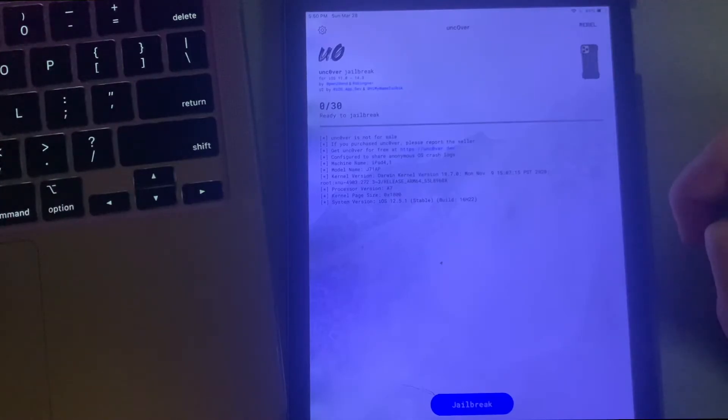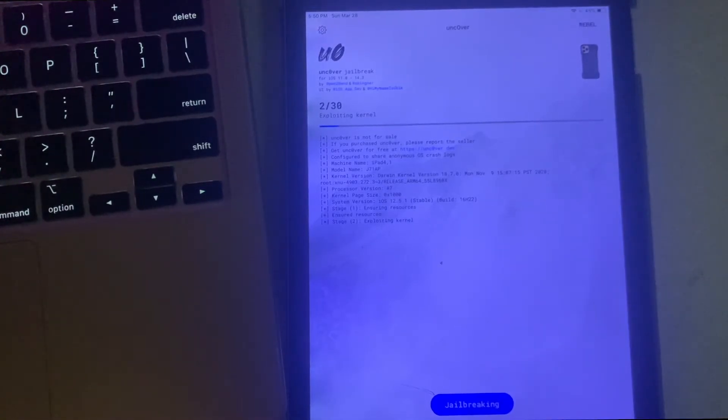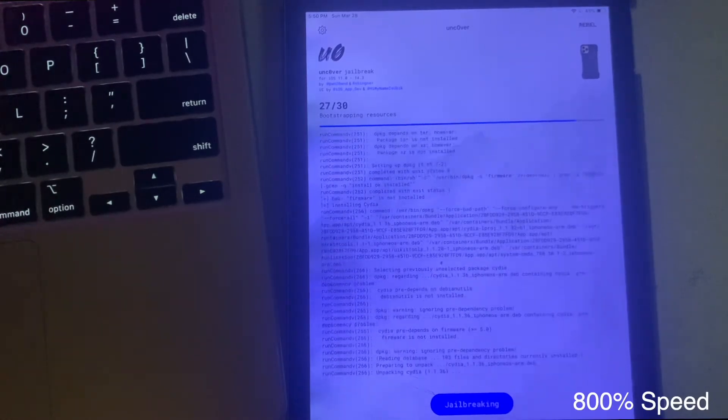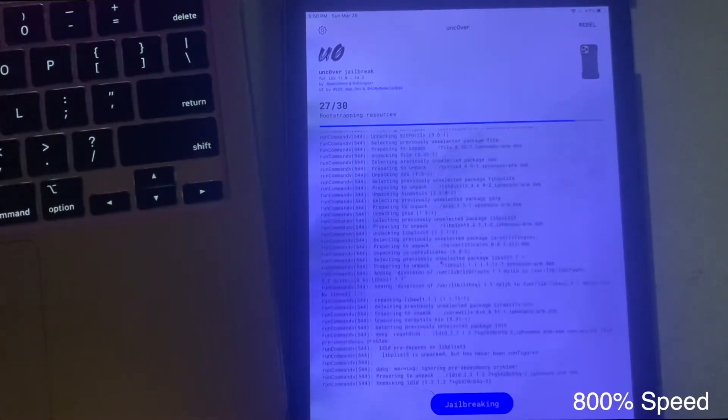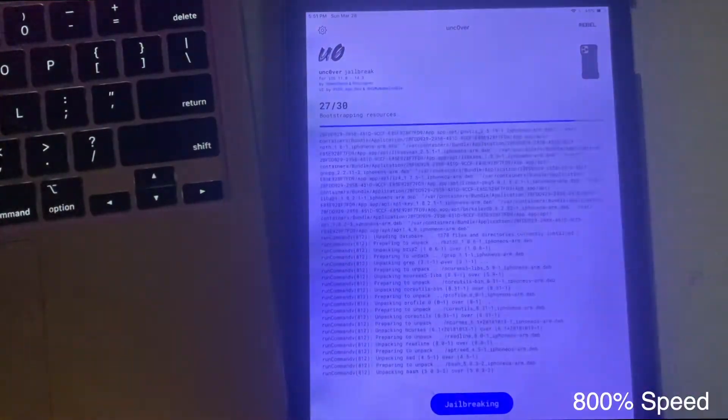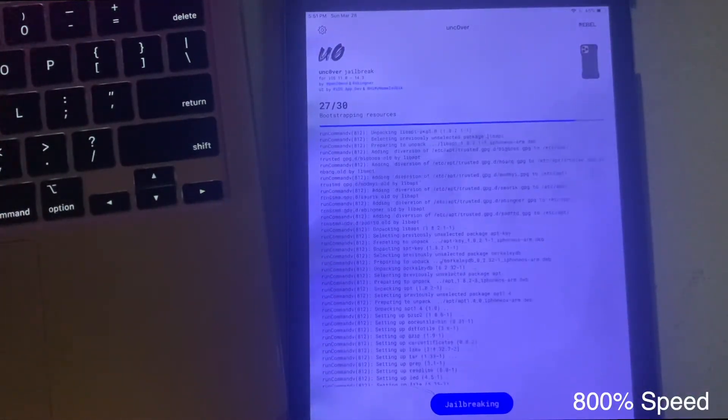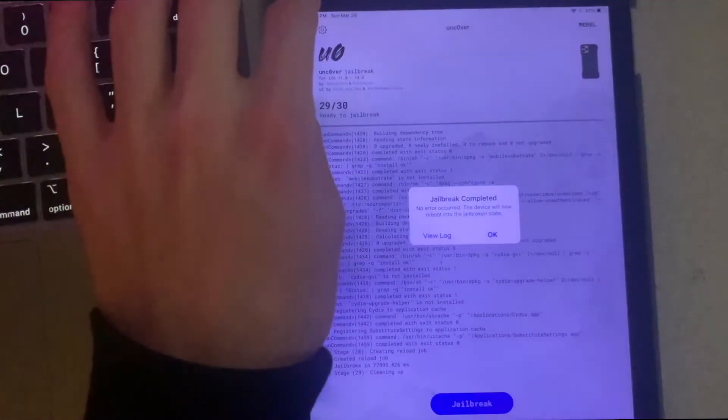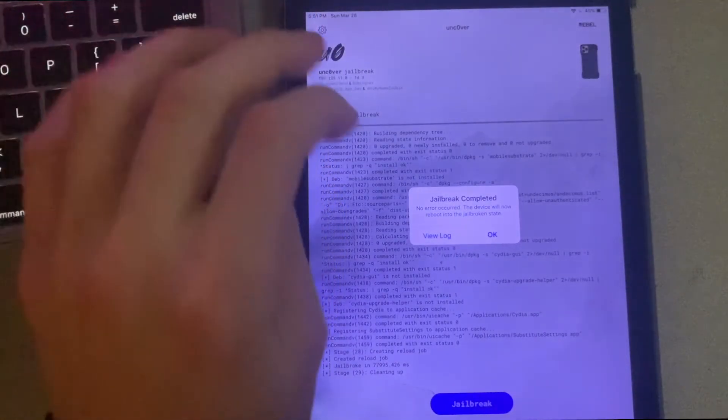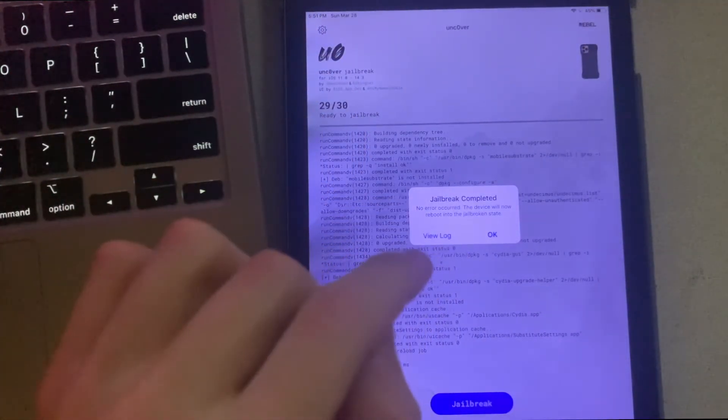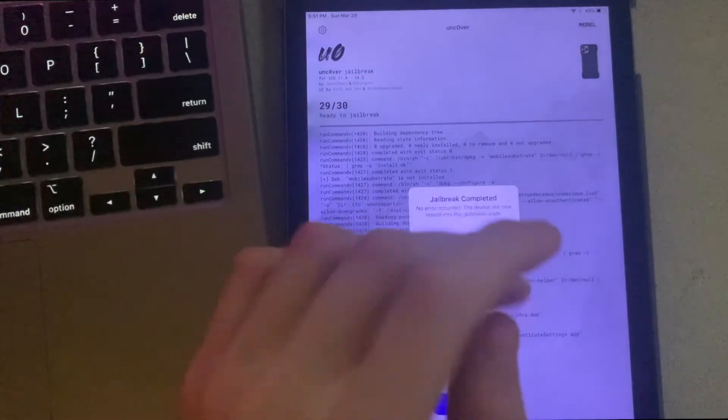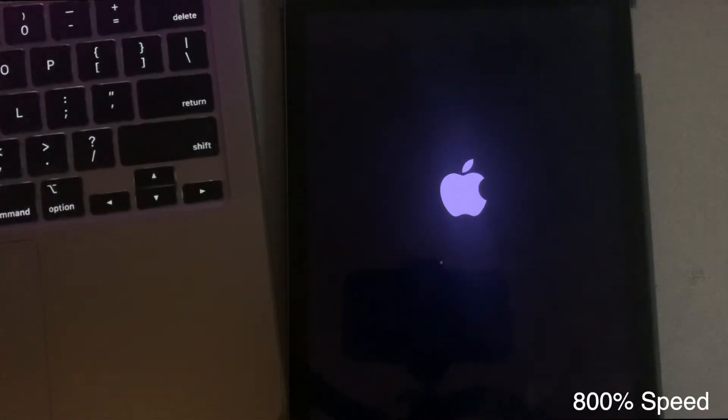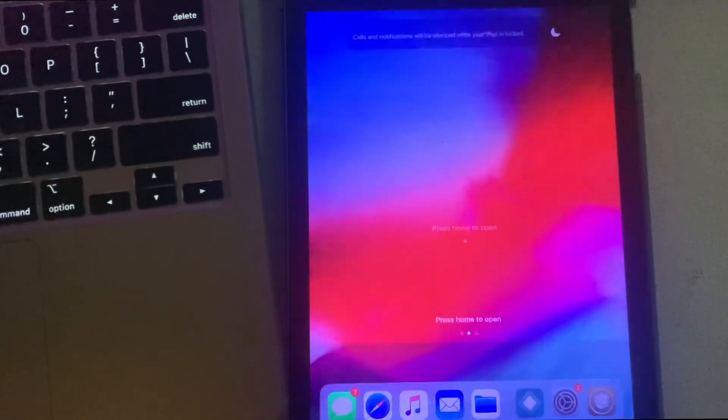Once you're on this page, all you have to do is simply click on jailbreak. As you can see, the jailbreak has been completed, so now you can just click on OK and your device will respring for you. Once your device is back booted up, you can just go ahead and unlock it.